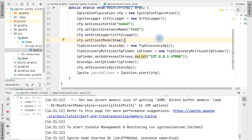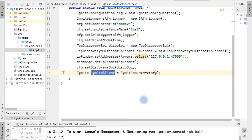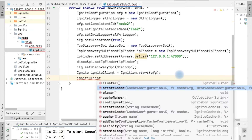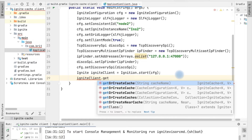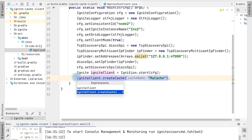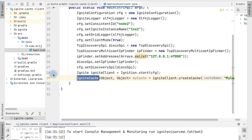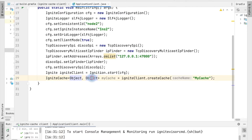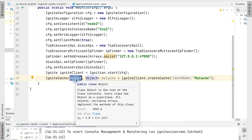Let's see how we can add and access data in a cache. To define a cache, we can do it from the server or from the client application — there is no difference. The cache will be created on the server, but you have the option to define it from the client as well. We can create the cache by calling the createCache() method, or get an existing cache or create it if it doesn't exist. We pass the cache name 'myCache'. The IgniteCache type has two attributes: key type Object and value type Object. We can specify the key as Integer and the value as String.